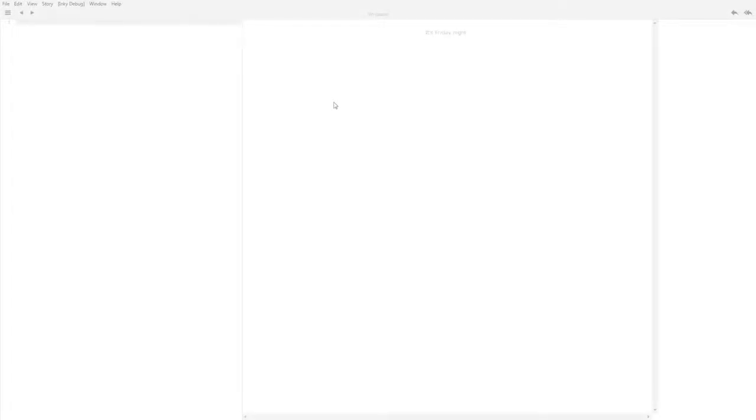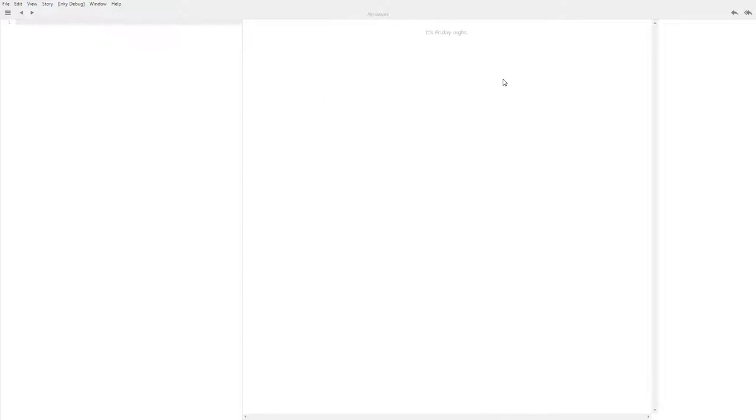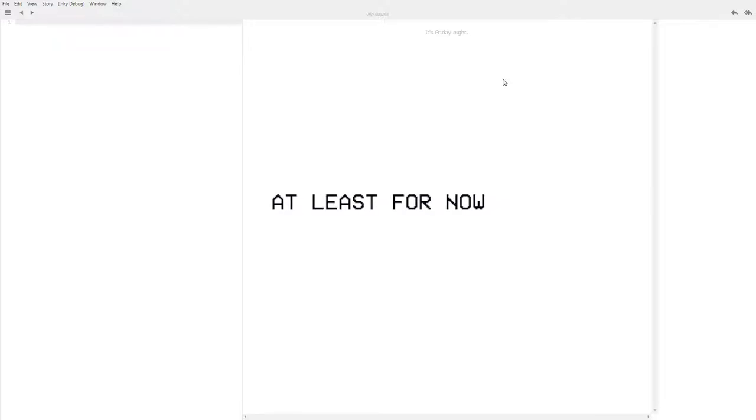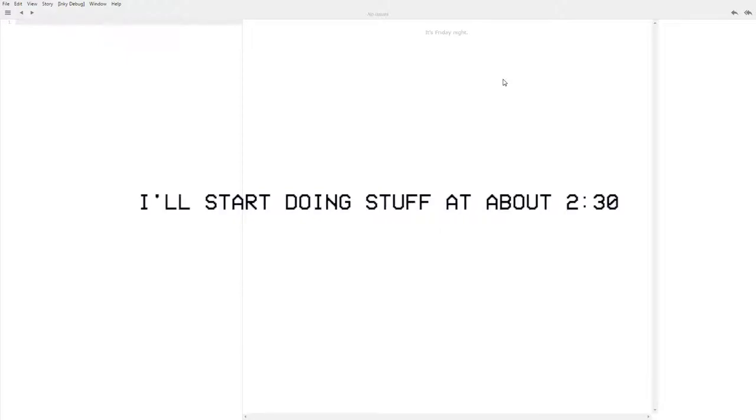Which I'm going to show to you now. So this is a tool, an open source tool called Ink. I think the tool is called Inkle, but it's running a programming language. Wait, this is all rather confusing. There's a company called Inkle which makes games.